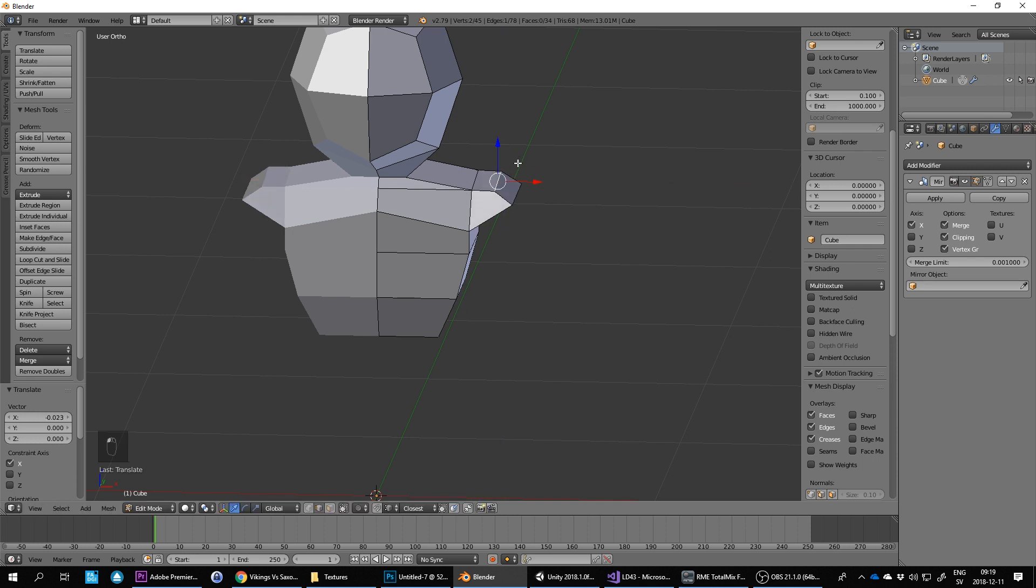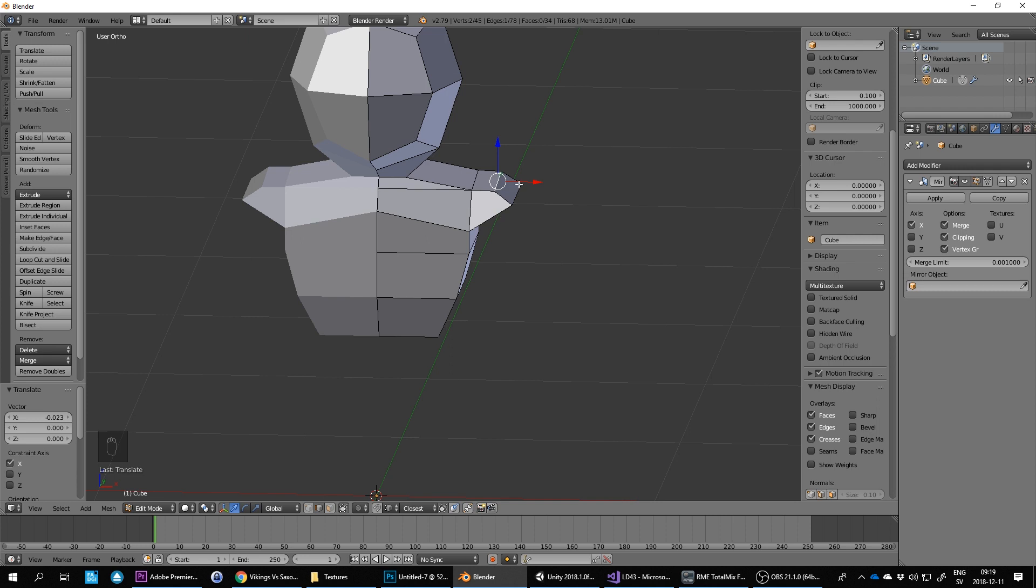If you're missing the axis, you might have disabled it by clicking on this one, so make sure that one's enabled.